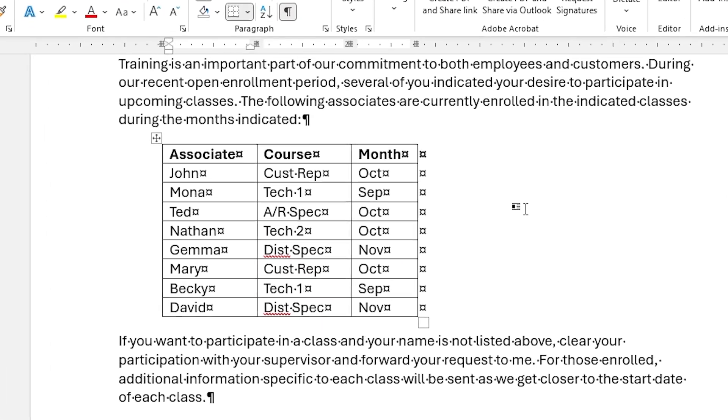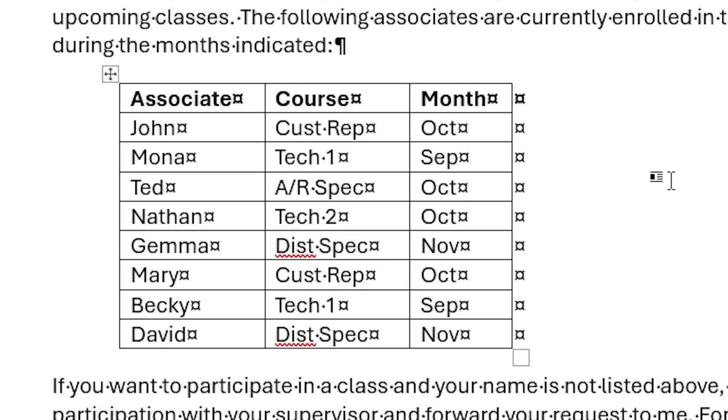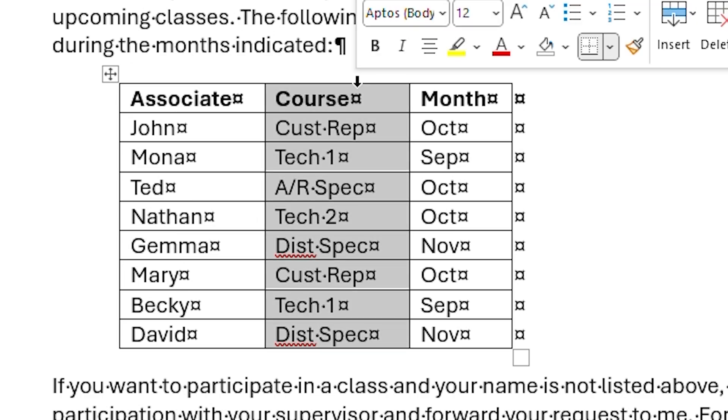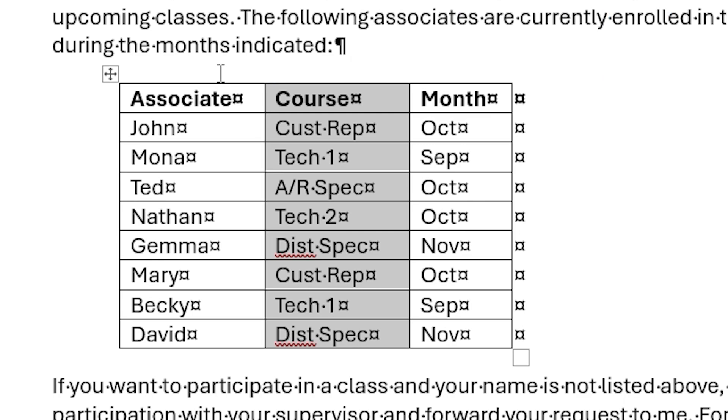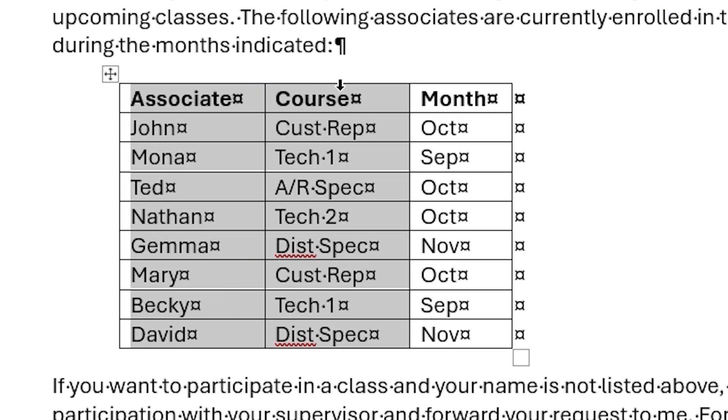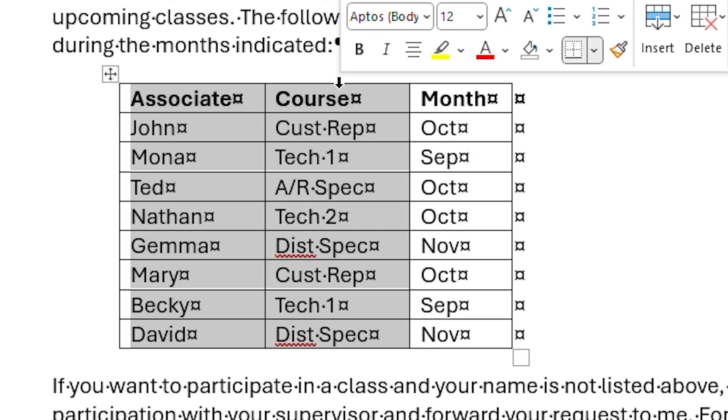Watch what happens when I move the mouse pointer just above a column. Notice that it changes into a downward arrow. If I wanted to, I can select this column by clicking the mouse once, and the entire column is selected. I could also select multiple columns by clicking and dragging to select the columns I need.